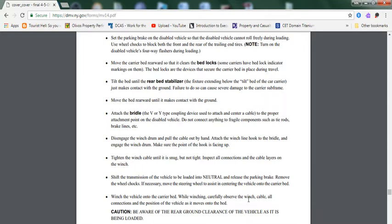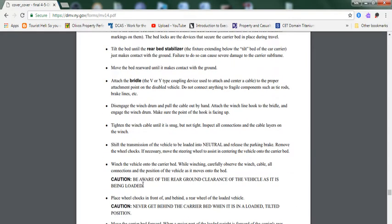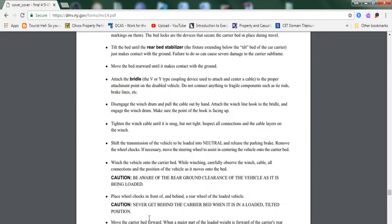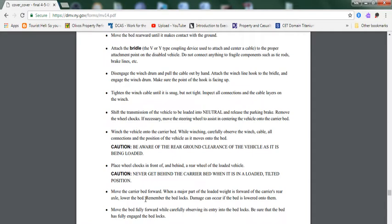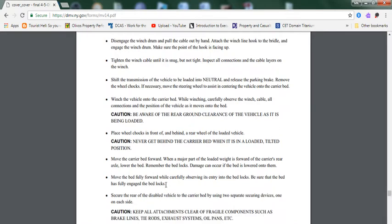Inspect all connections and the cable layers on the winch. Shift the transmission of the vehicle to be loaded into neutral and release the parking brake. Remove the wheel chocks if necessary. Move the steering wheel to assist in centering the vehicle onto the car carrier. Winch the vehicle onto the carrier bed. While winching, carefully observe the winch cable, all connections, and position of the vehicle as it moves onto the bed. Caution: Beware of the rear ground clearance of the vehicle as it is being loaded. Place wheel chocks in front and behind the rear of the loaded vehicle.